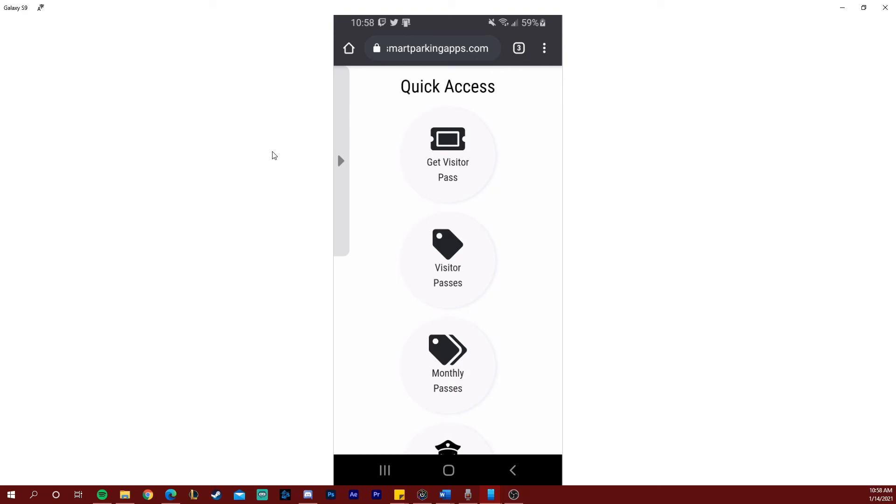Going back to the dashboard, you can see the pass that you just purchased or acquired in the visitor passes option.